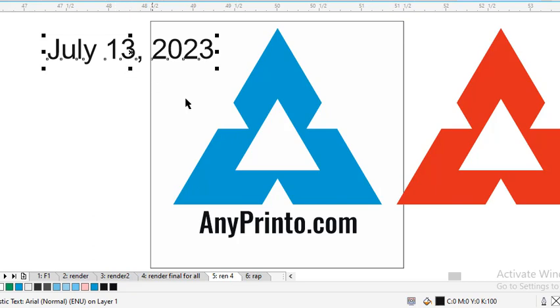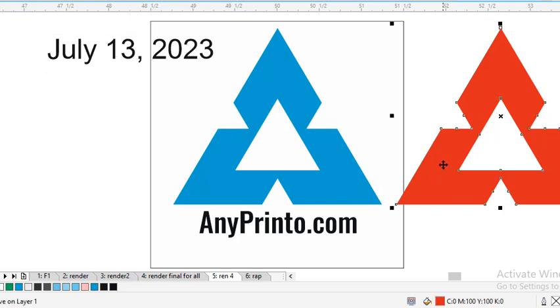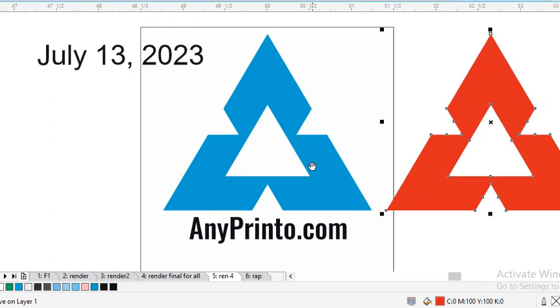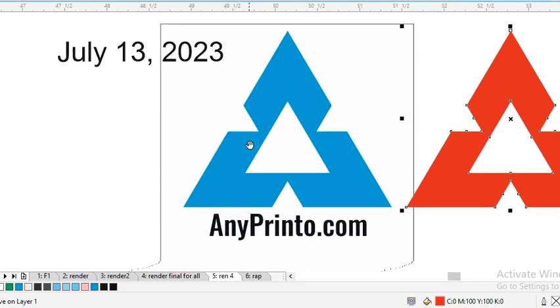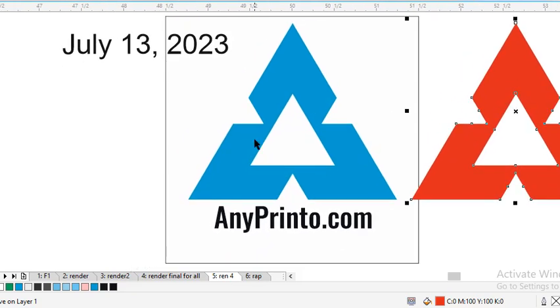This is a logo through which you can recognize anyprinter.com, and this is the first.